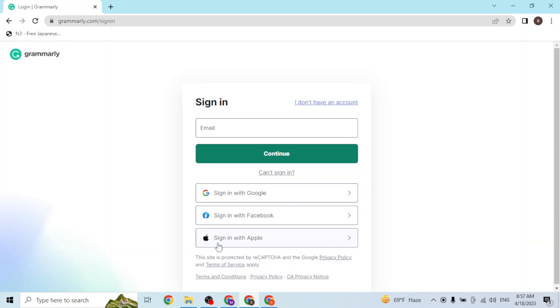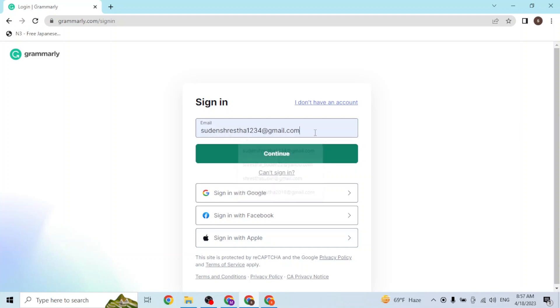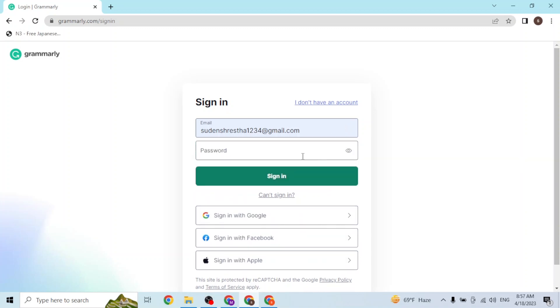With that being said, let's continue to enter our email address here. After entering your email address, simply click on continue. On the next step, you'll be required to enter your password over here like this.